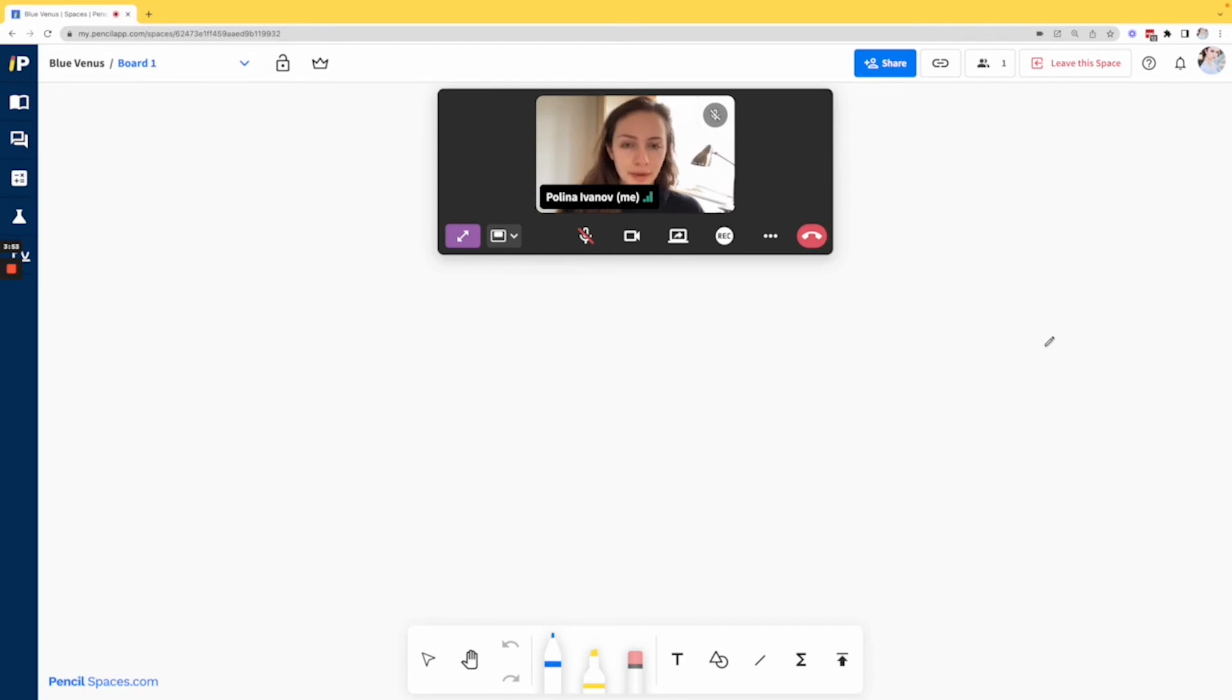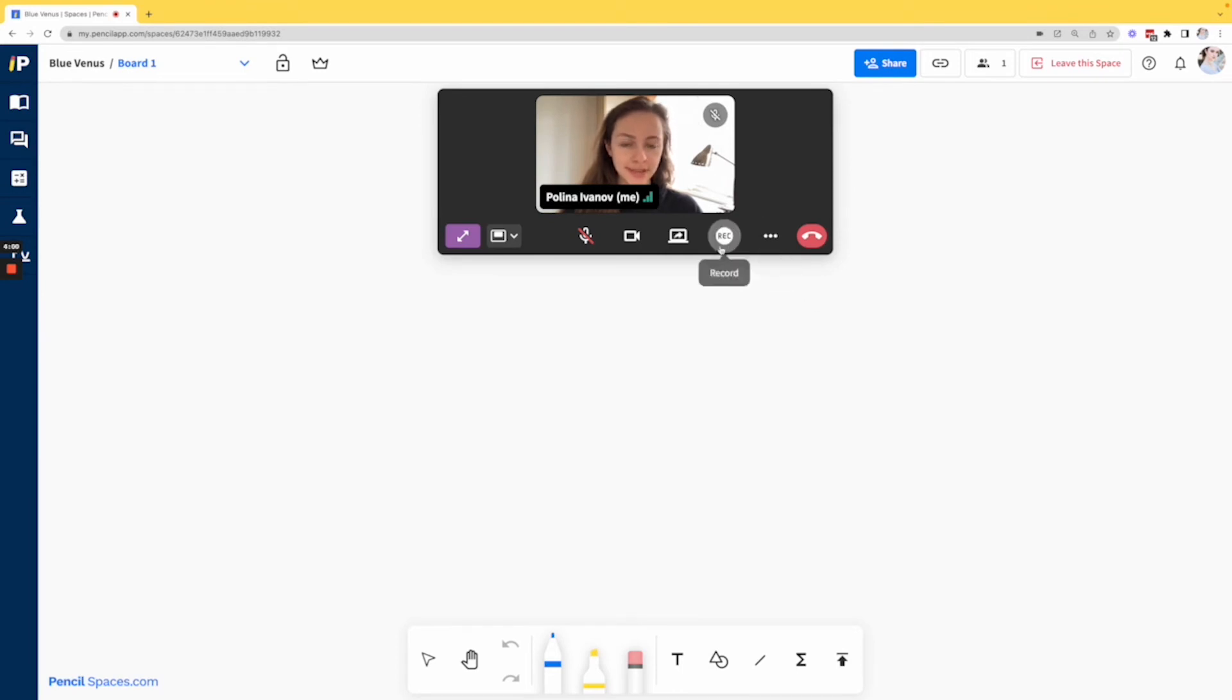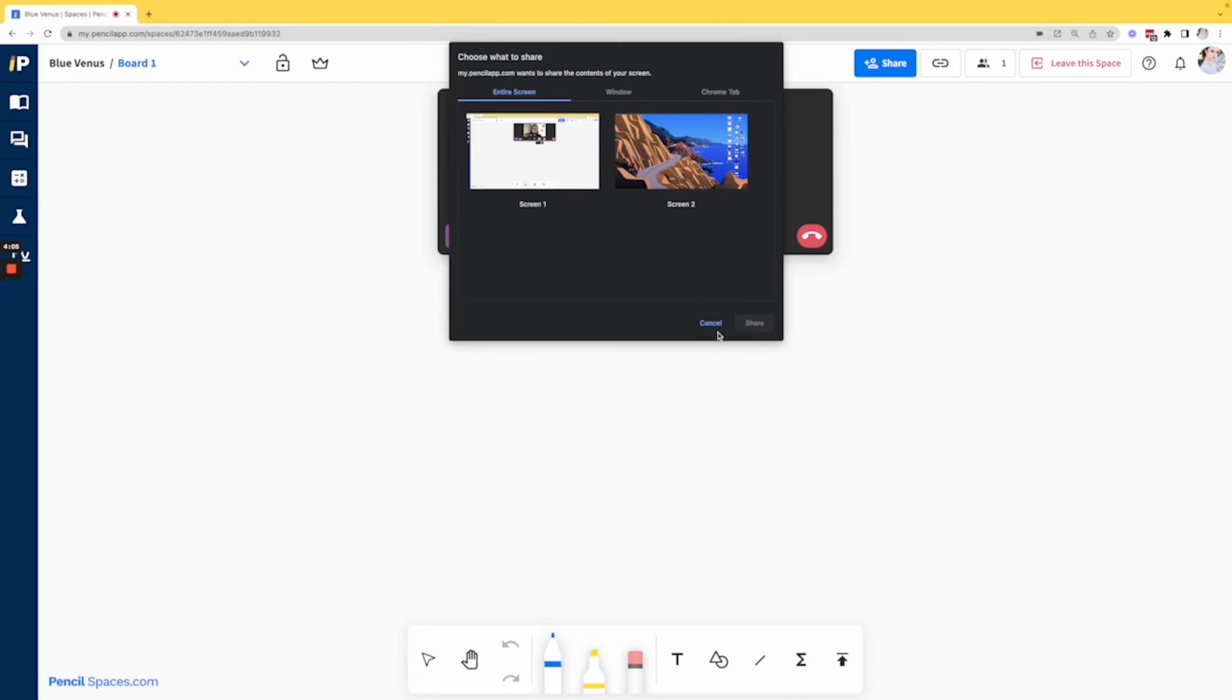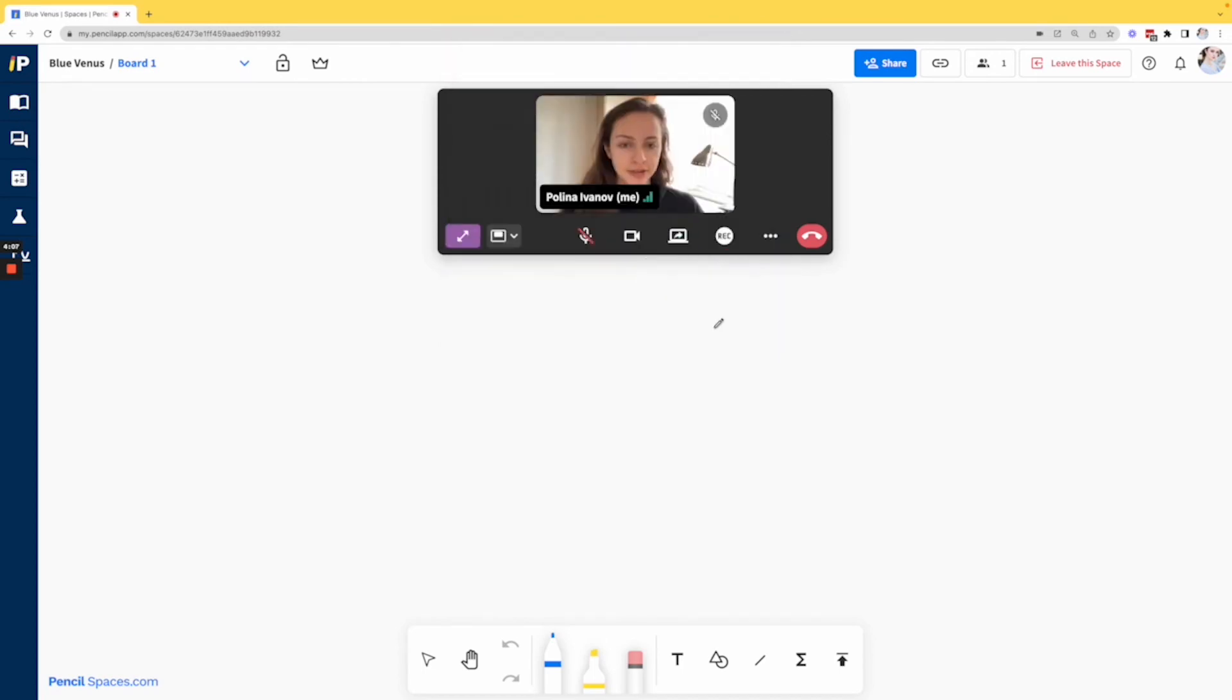Now if you are not a Mac user, you are still receiving this error if you are using Windows or another device. This could just be because you are clicking the cancel button when you choose to show your screen.